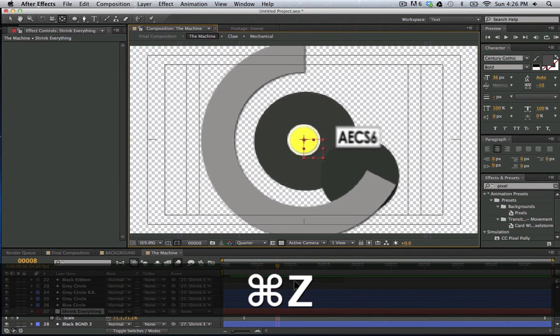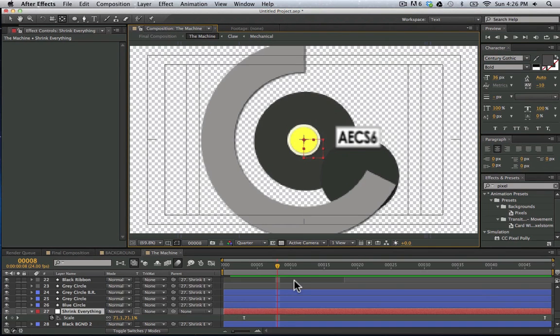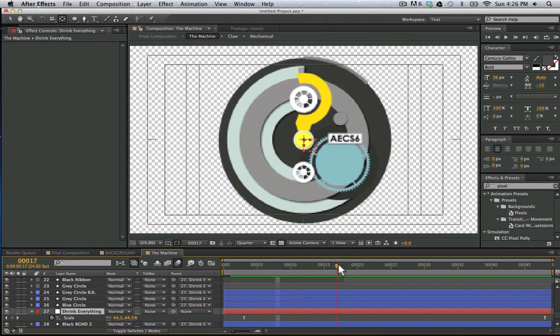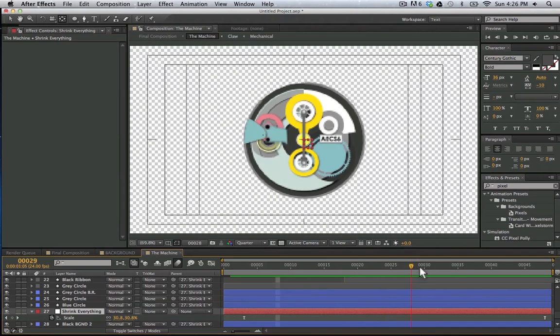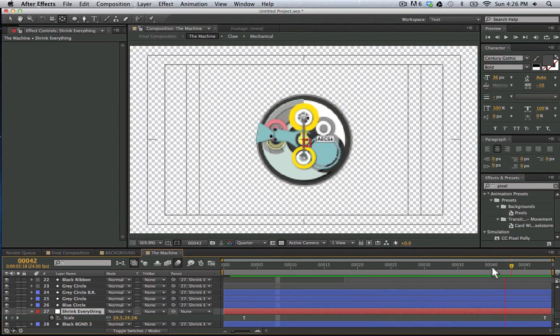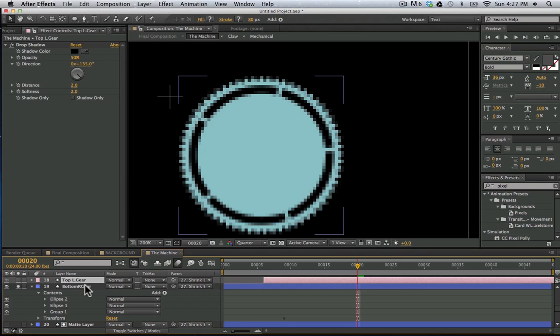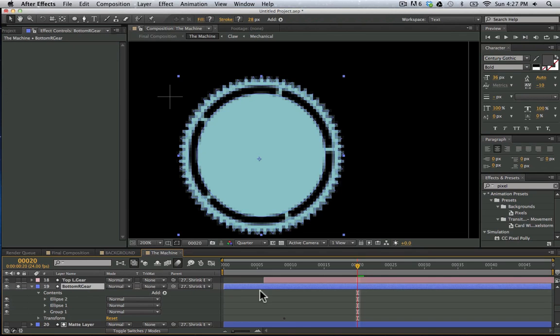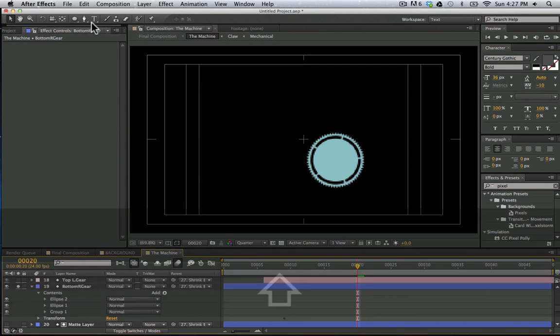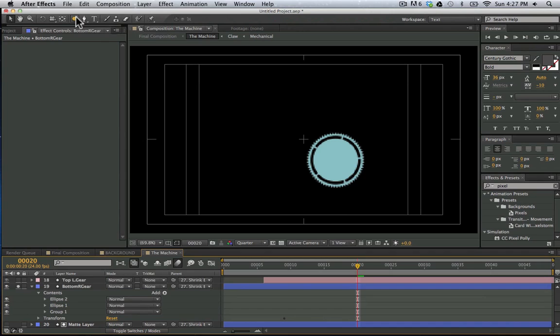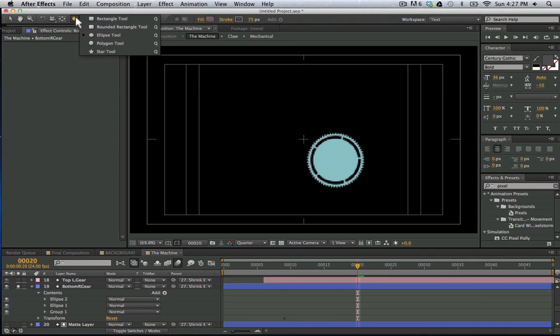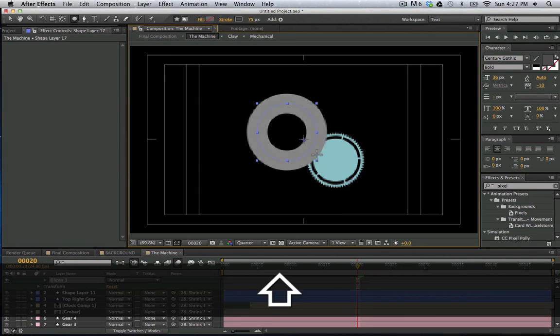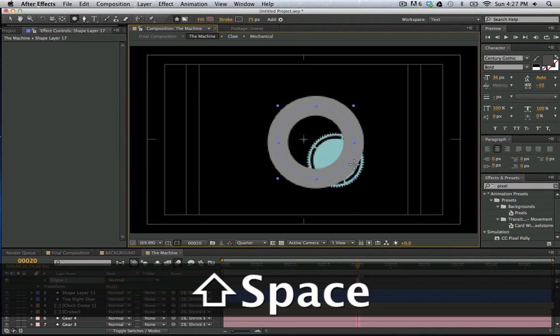So I'm going to control, I'm going to undo that. So we use that null object to shrink it all. So let's go ahead and see how we made this gear because this is our most complicated shape layer. So in order to make this gear, I'm going to first create a circle and I have a circle here.